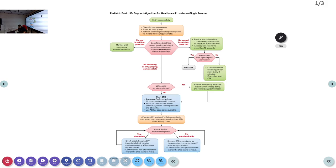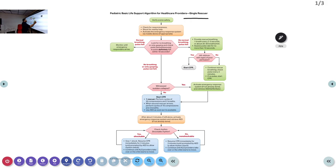Good morning. In today's class we are going to discuss the pediatric BLS algorithm. Just like in the adult algorithm, we have certain steps — it's almost the same, but there are one or two major changes to remember. Also, there are two algorithms to learn: when there is a single rescuer and when there are two or more rescuers.